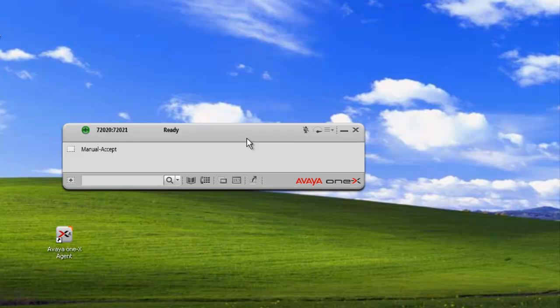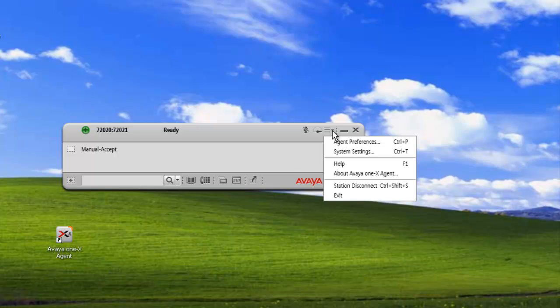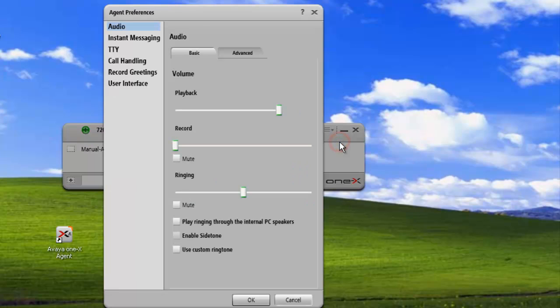We have the 1xClient open here, and the first thing we'll need to do is go into our System Settings panel, click on Agent Preferences, and go to User Interface.